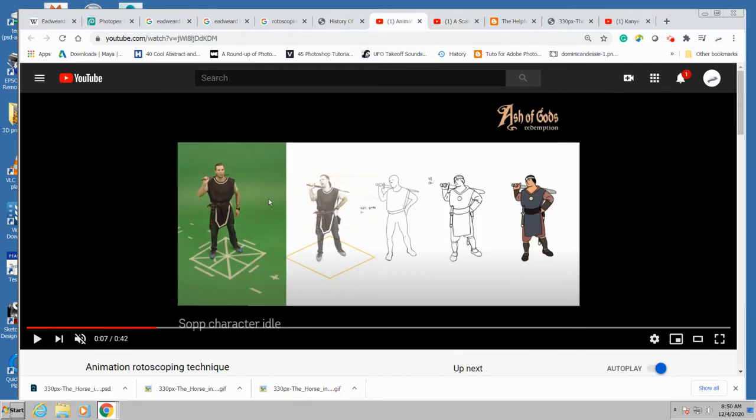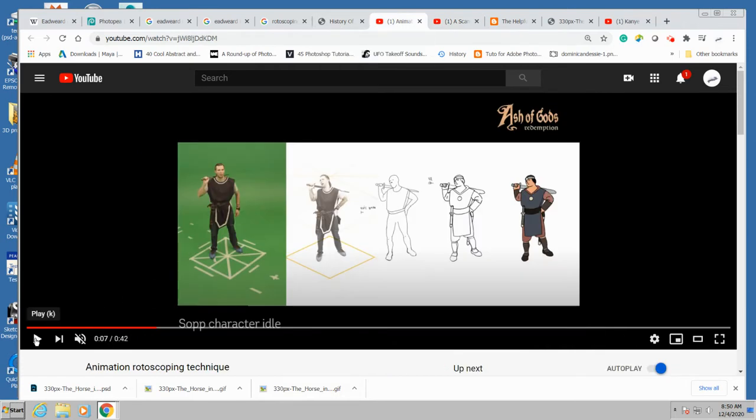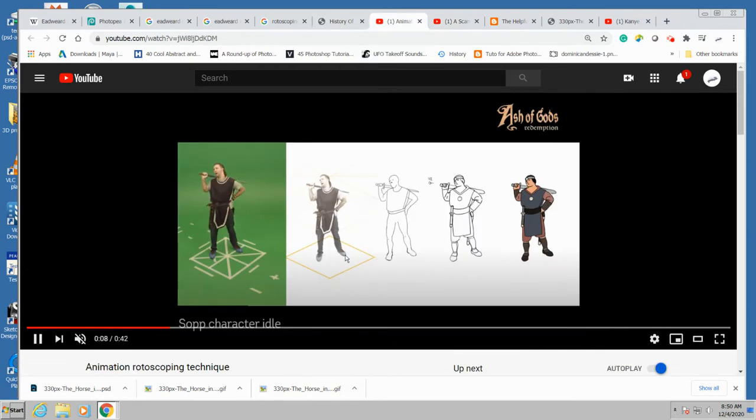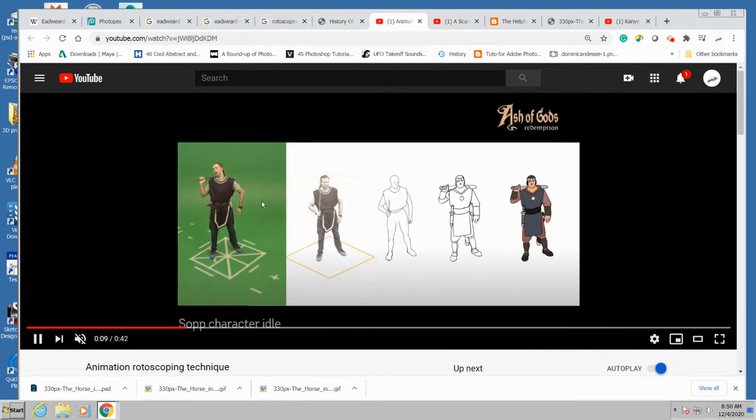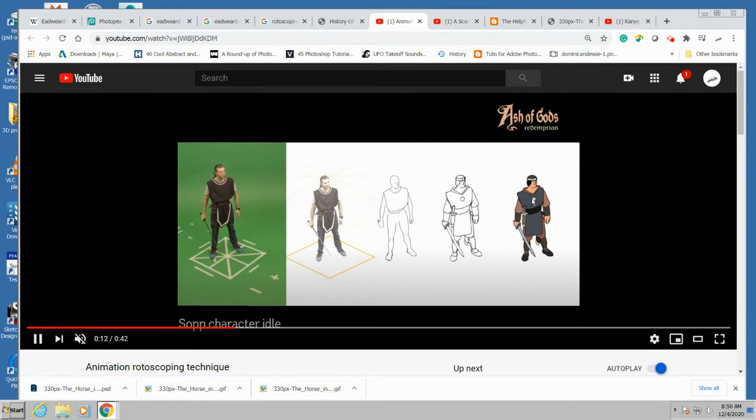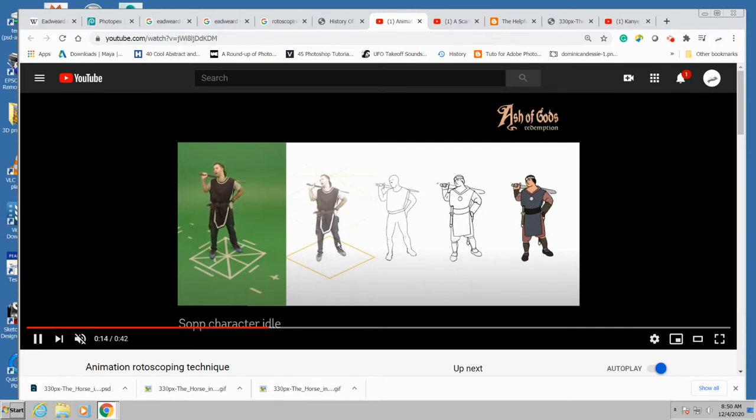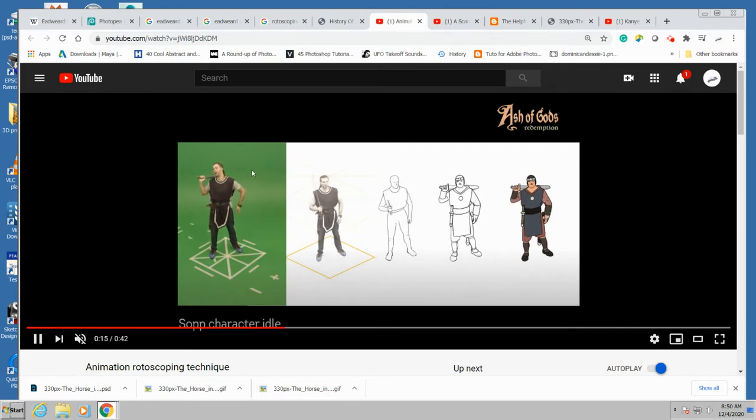All right, and this example too I found on YouTube. You can see all the different versions of it: outlines, painted over, removed from the green screen.